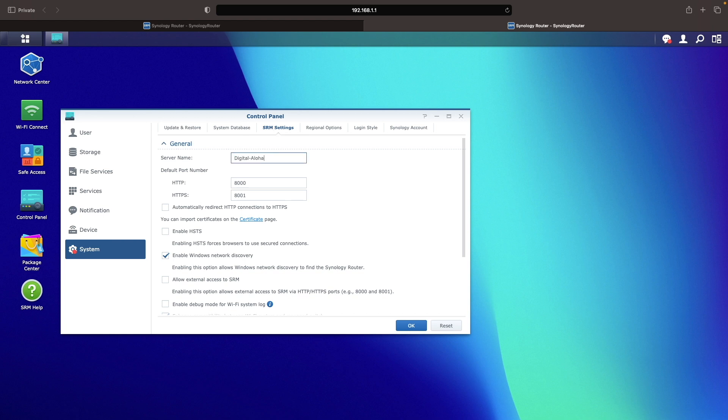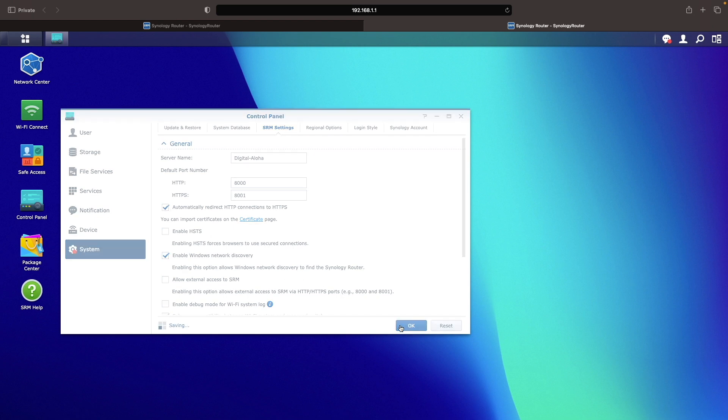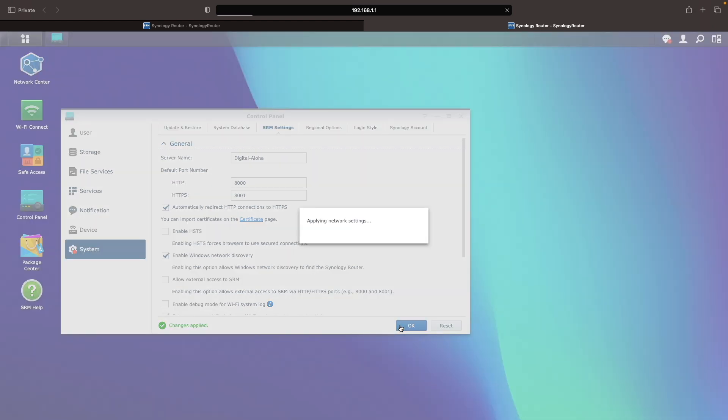I also like enabling the option to automatically redirect HTTP connections to HTTPS so that I always use HTTPS when connecting to the router.